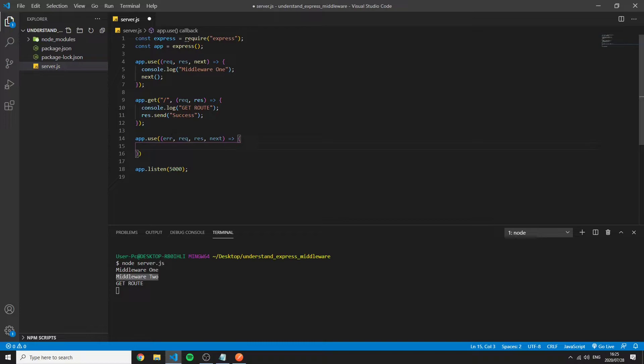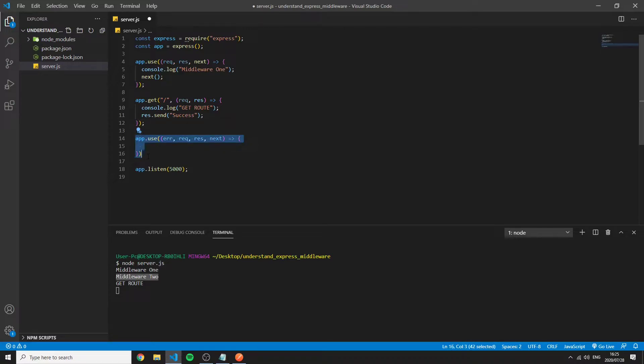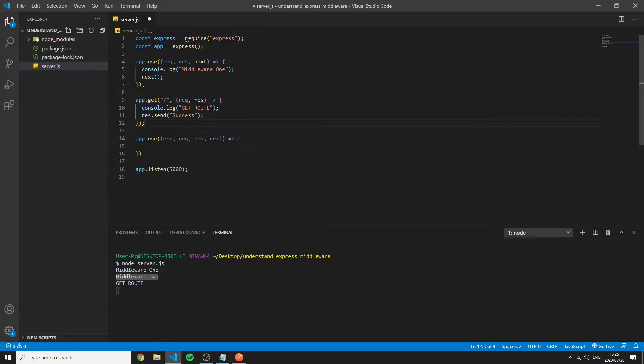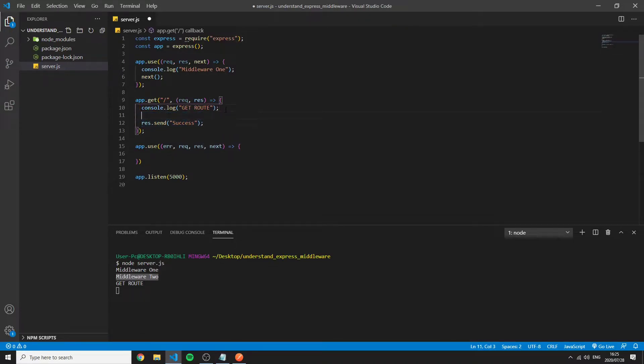So what this will do is anywhere in my application where I throw an error it will automatically be forwarded to this piece of middleware. So if I were to have an error inside of this function right here I can throw error.